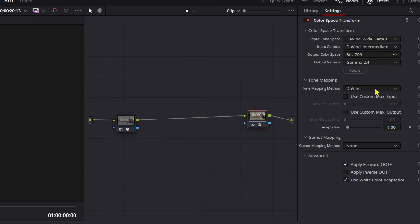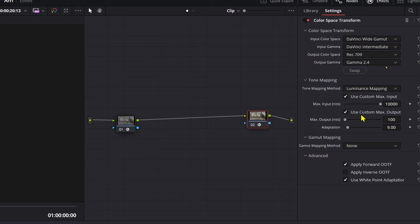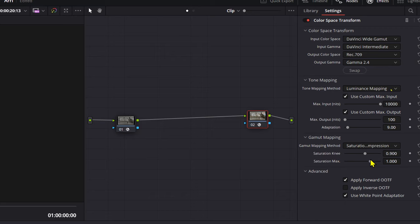Tone mapping method, we want to change this to luminance mapping. Use custom max input, put this all the way to 10,000. Use custom max output and gamut mapping method, as always, saturation compression.